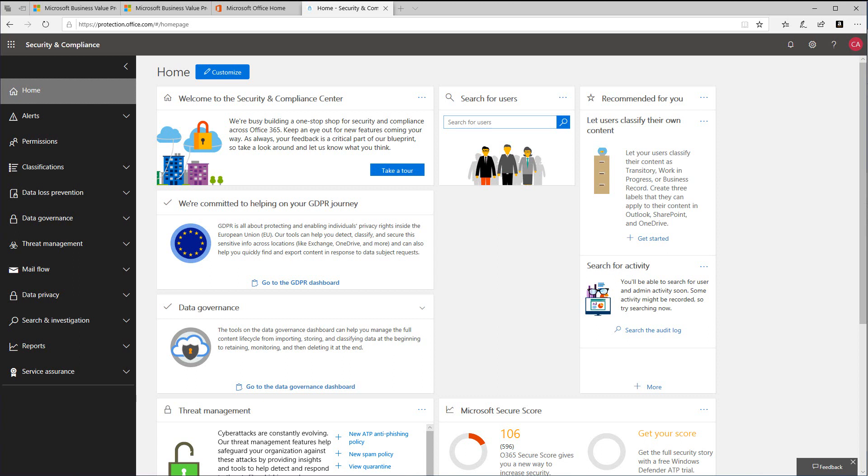With tools that help uncover shadow IT, assess risk, enforce policies, investigate activities, and stop threats, your organization can now more safely move to the cloud while maintaining control of critical data.